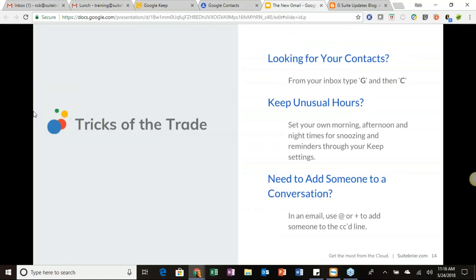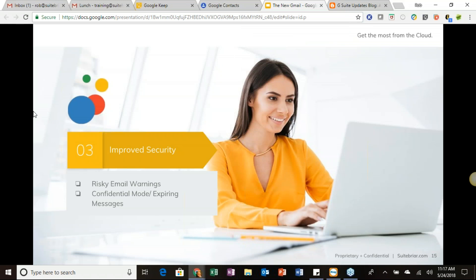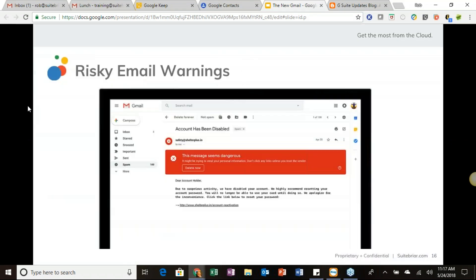Moving through the rest of the slides, we're now looking at things still coming up. The first is improved security features — specifically risky email warnings. You may have seen similar things with spam, but this will become more prominent. When you receive any kind of dangerous message, you'll see a warning with the ability to delete it right from that location.